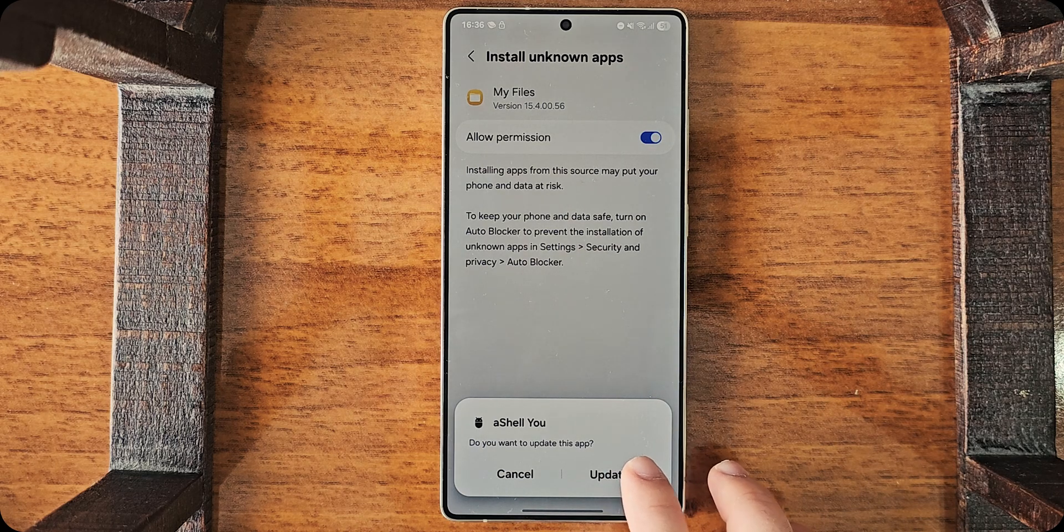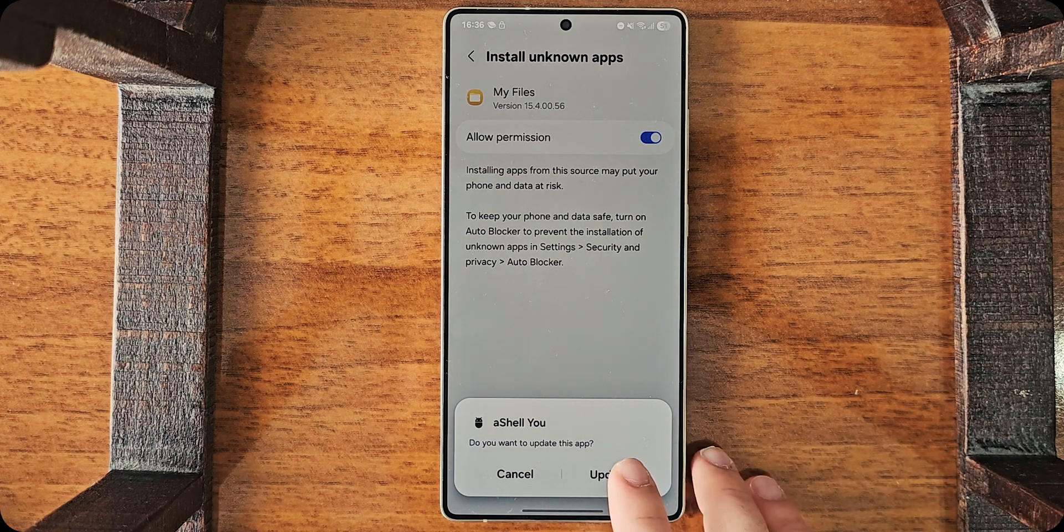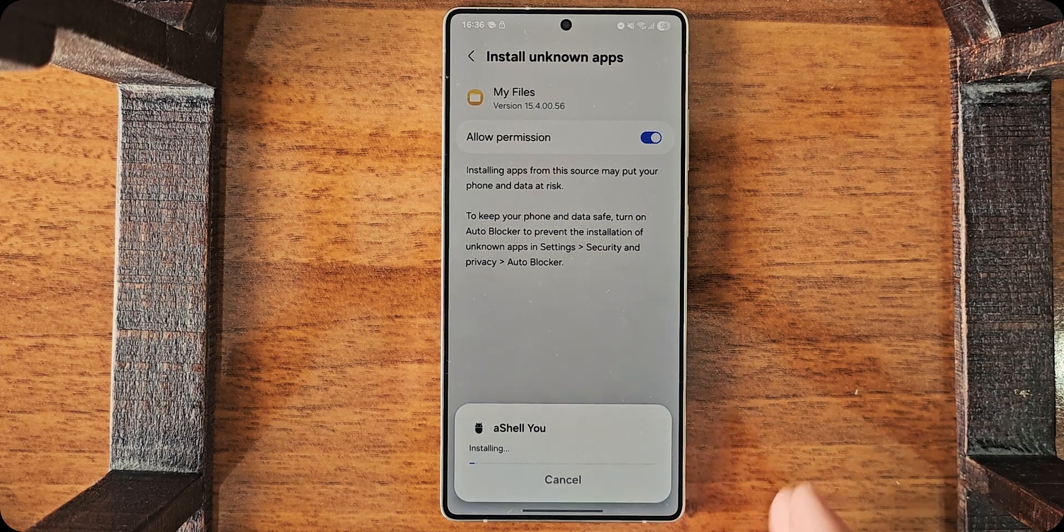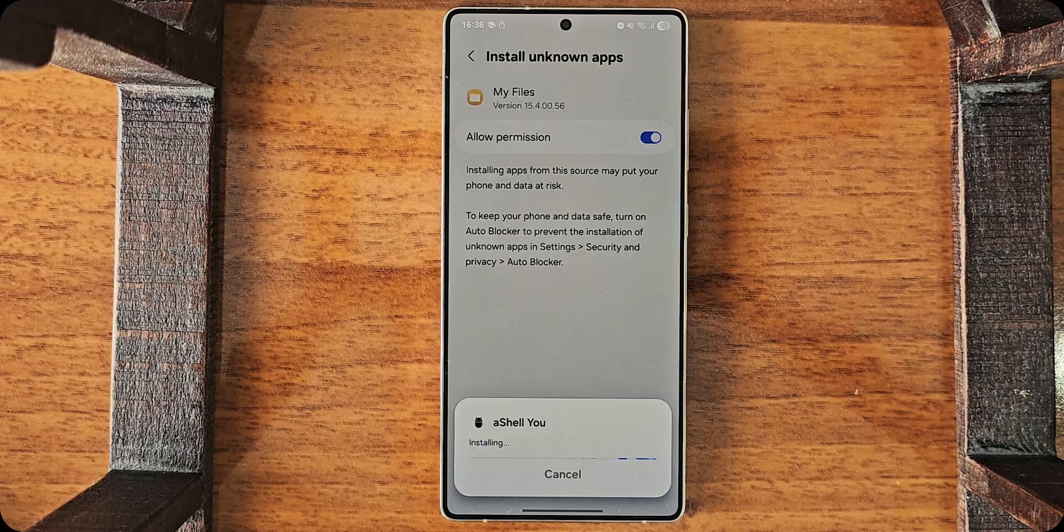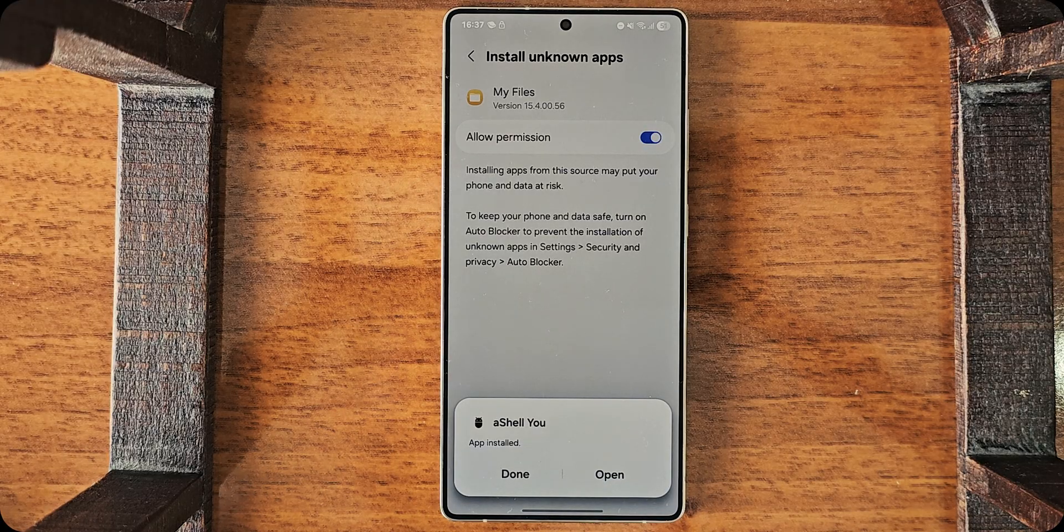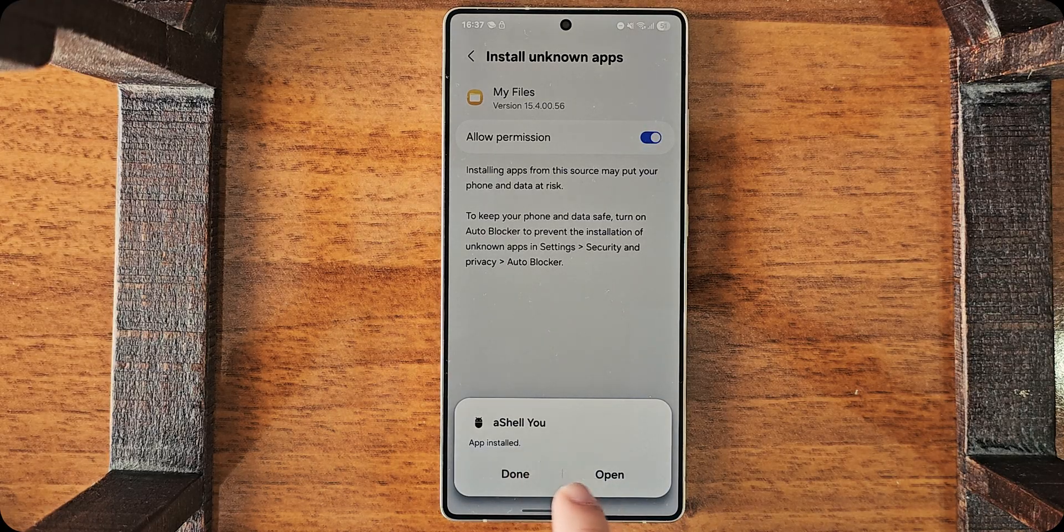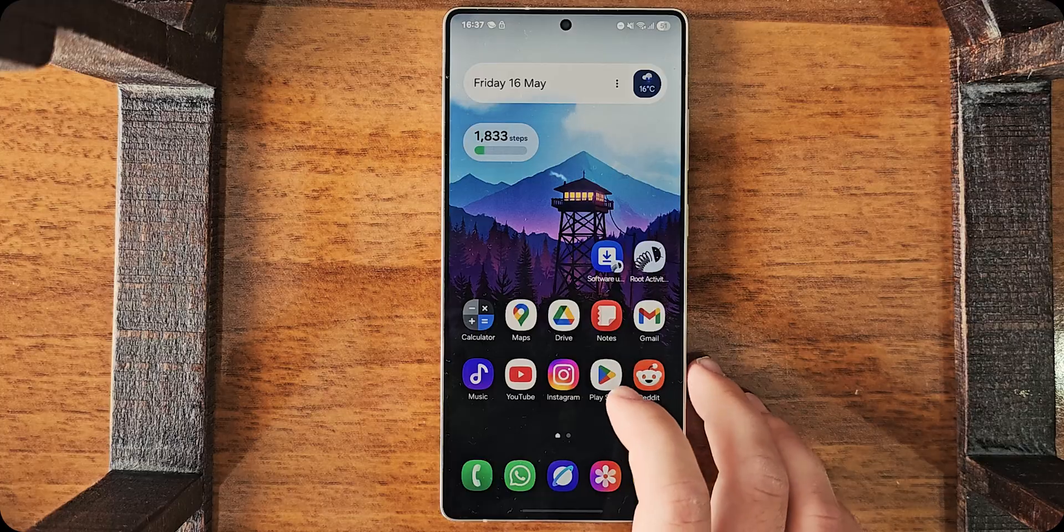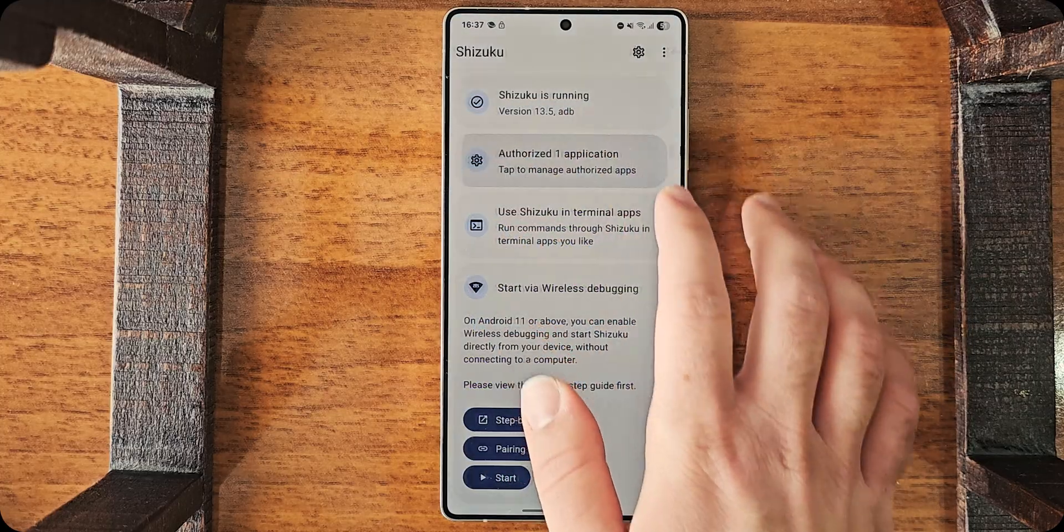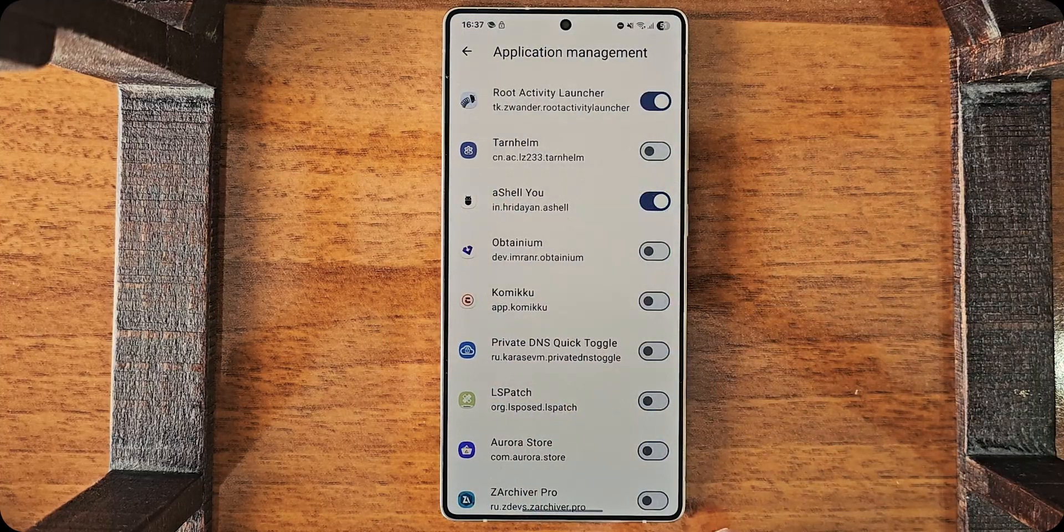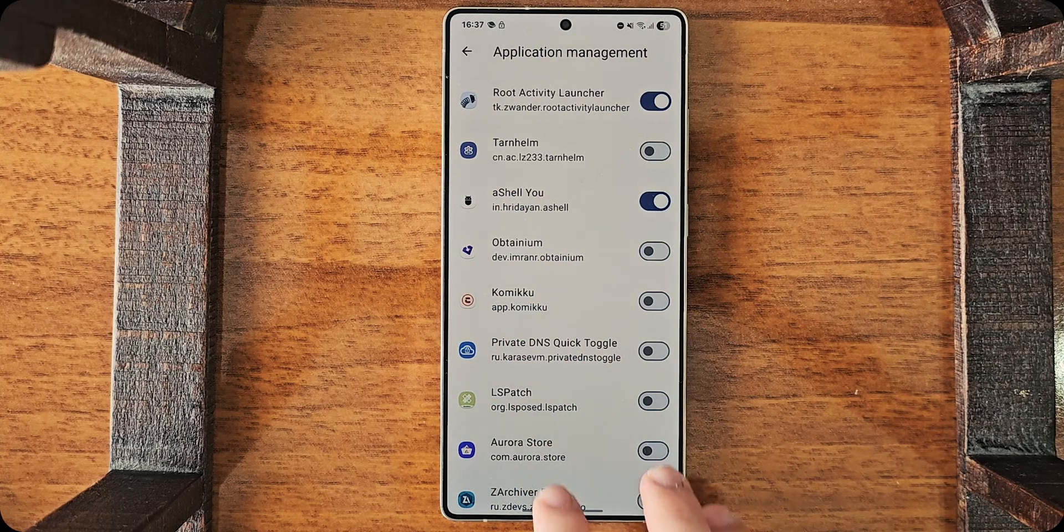And update in my case, because I already installed it. Okay. It will be something like this. Then, I need to go and activate Shizuku again. Now, I will authorize a shell you as well.